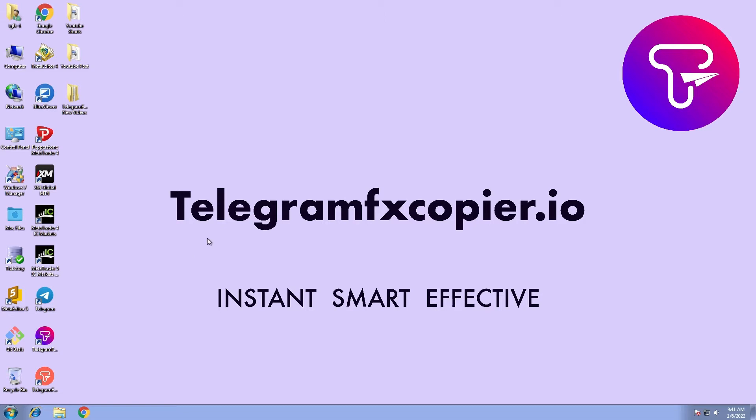If you are interested in buying the software you will find all the links in the description of this video. With that being said, let's get started.